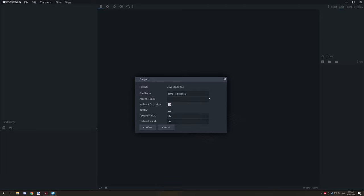For the parent model, don't use this at all — make sure it's left blank. This will actually try to inherit a model from vanilla Minecraft and it will break the textures. I'm not sure what Box UV is, so just leave that alone as well.